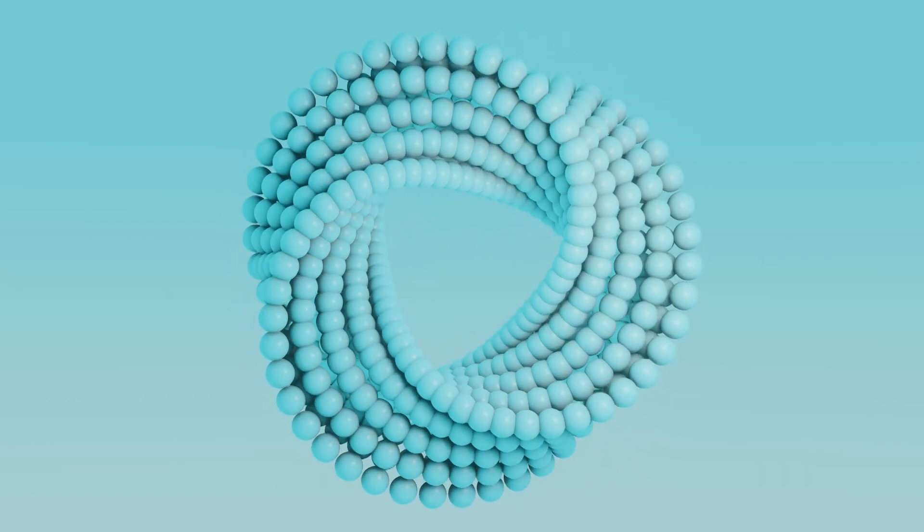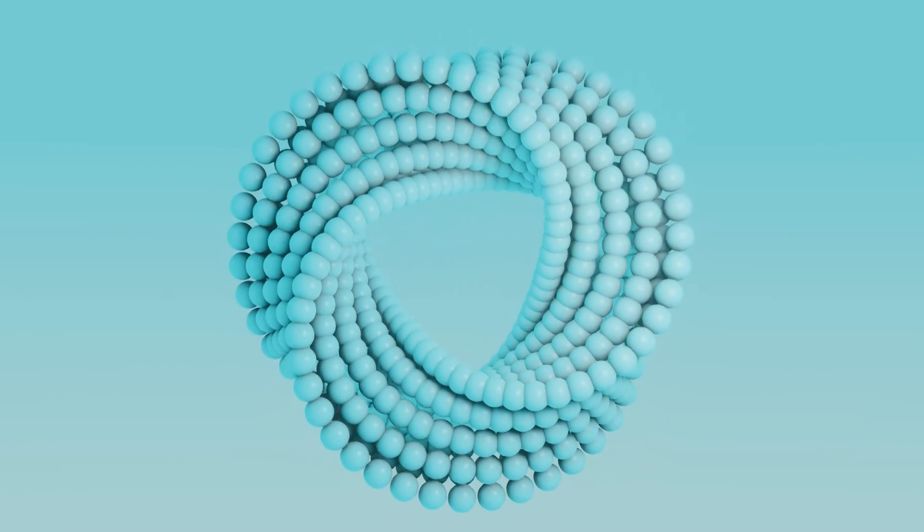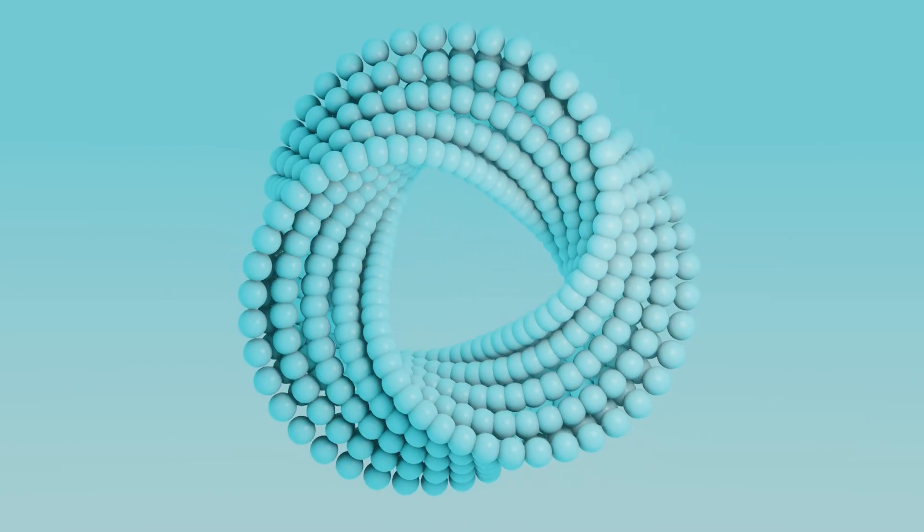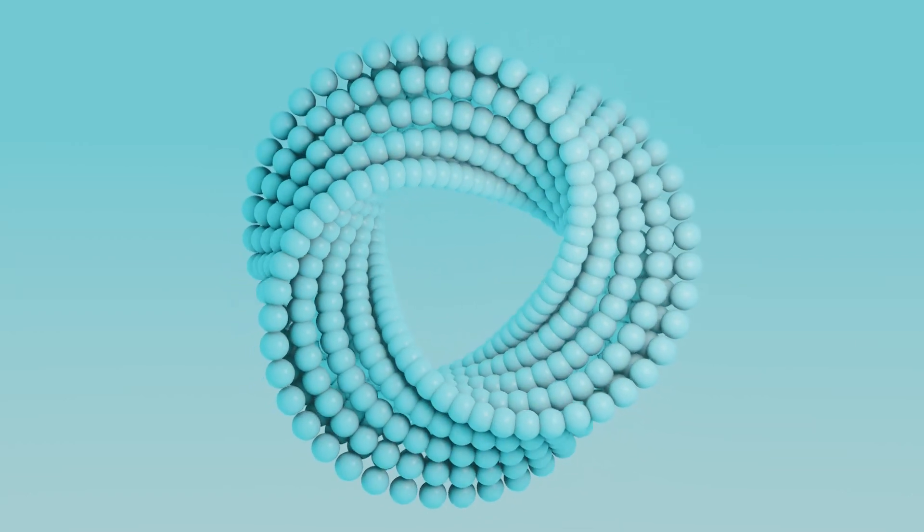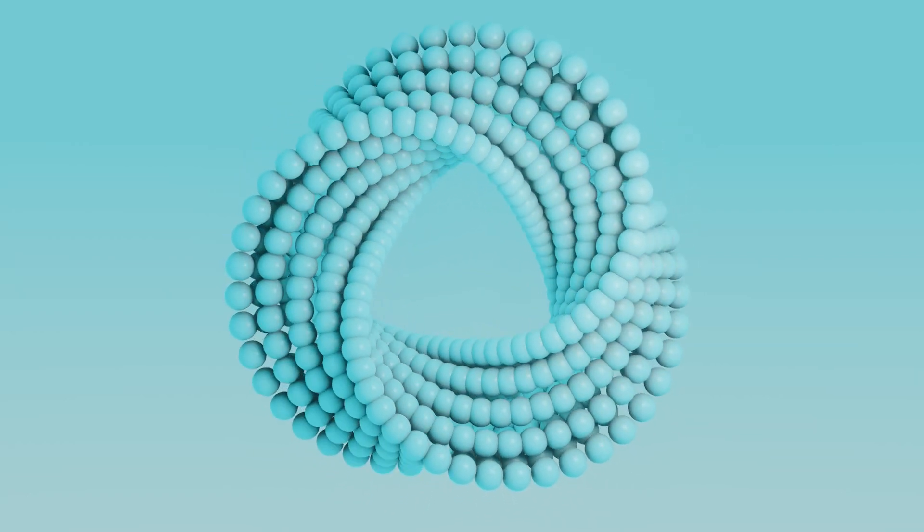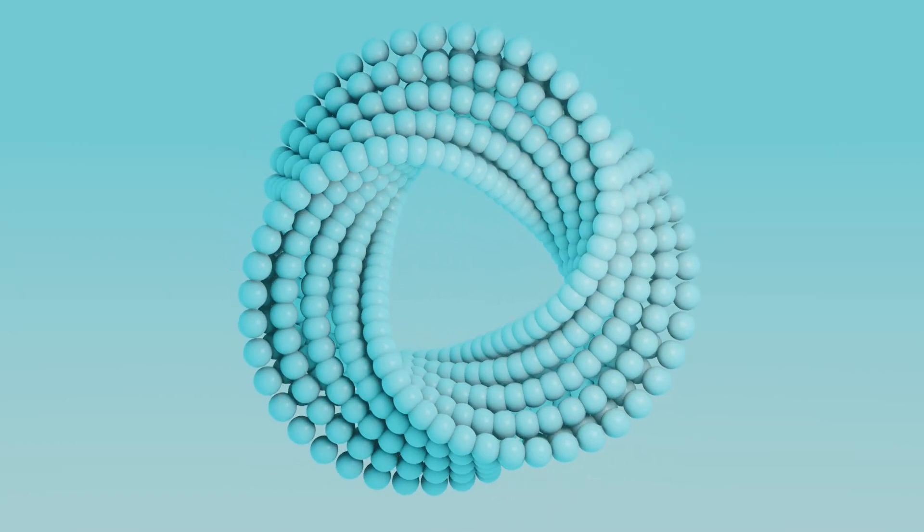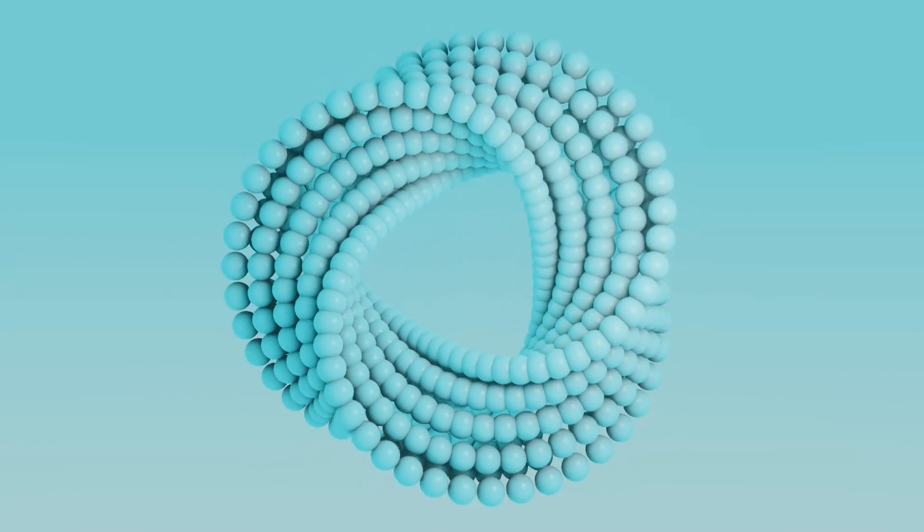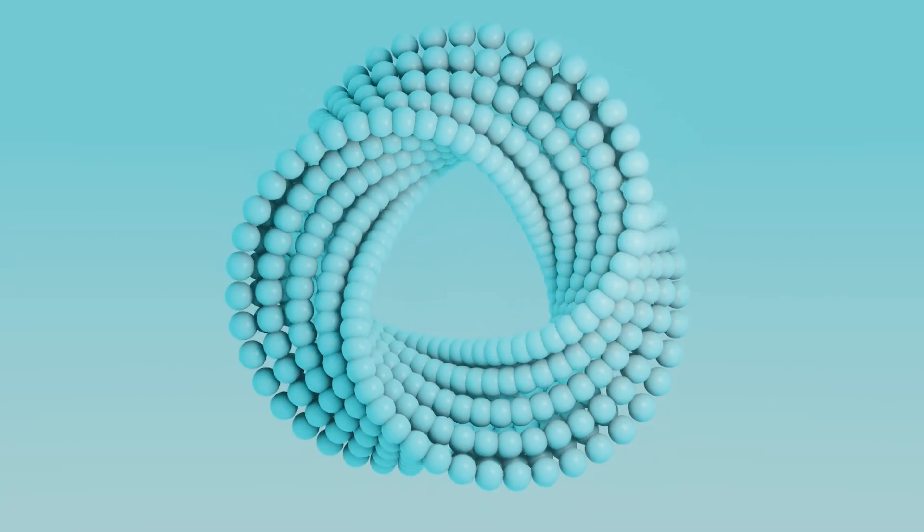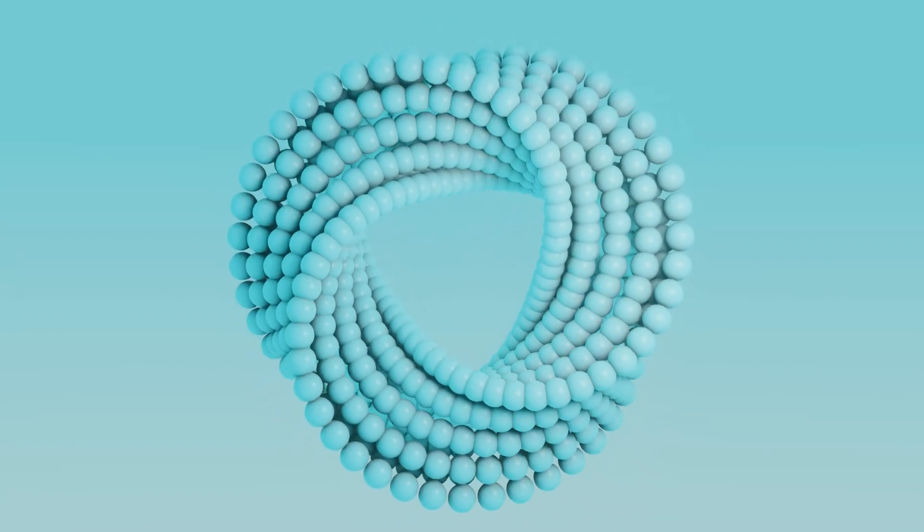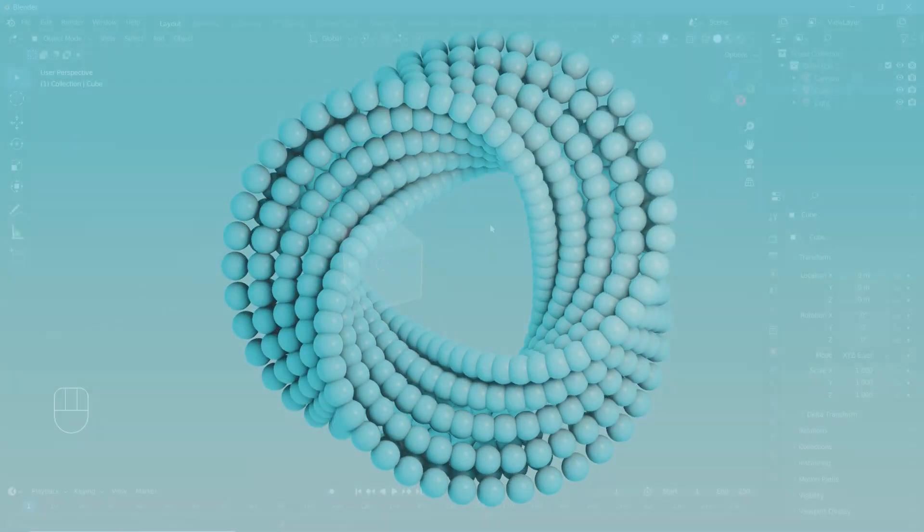Today's tutorial is hopefully going to be simpler than the previous few ones. We've seen people create this using particle systems, but since we now have geometry nodes, I thought I'll remake the tutorial using geometry nodes and probably a completely different method. So let's begin learning how to create this particular loop.